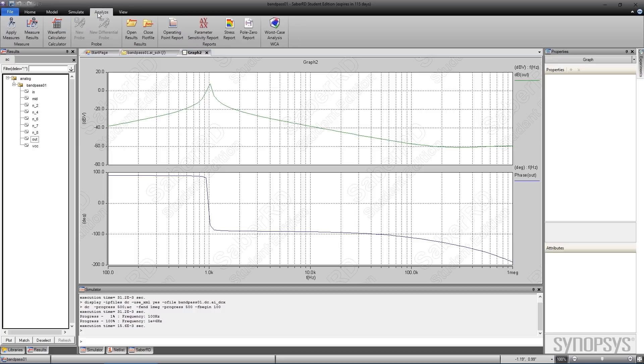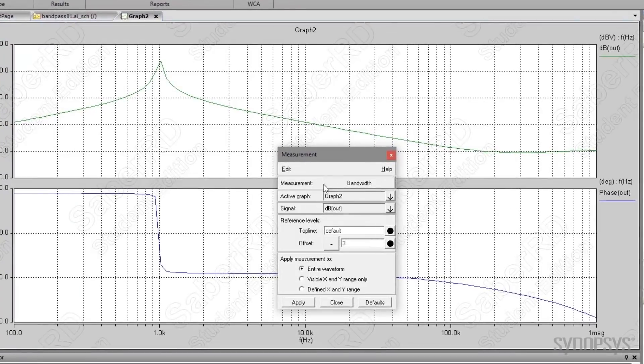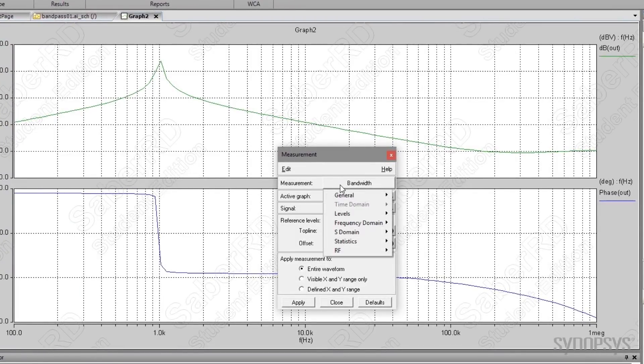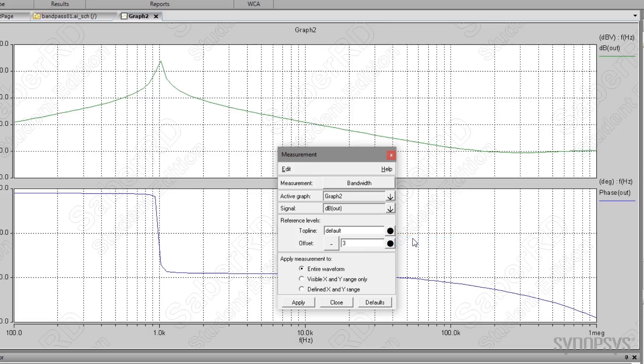Going to the Analyze tab and selecting Apply Measures brings up a dialog box. The frequency domain submenu shows that there are a number of useful measurements available. The bandwidth measure is chosen and the result is displayed on the plot.